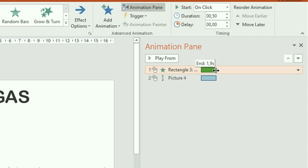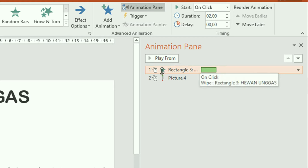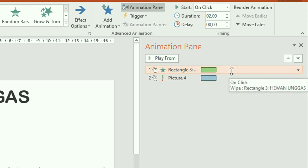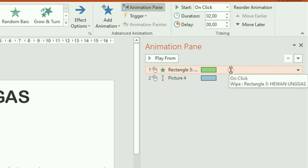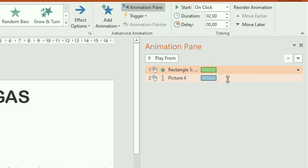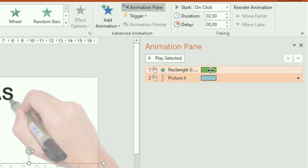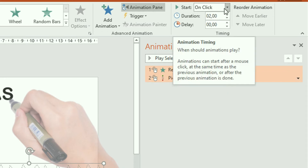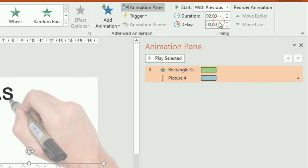Kemudian setelah itu, di sini kita ubah start-nya. Dua-duanya kita ubah. Kita seleksi dua-duanya: klik animasi yang atas, tekan dan tahan tombol Control pada keyboard, klik animasi yang di bawahnya yaitu untuk tangan. Setelah dua-duanya terseleksi, kita ubah di sini untuk start animasinya. Di sini On Click, kita ubah menjadi With Previous.